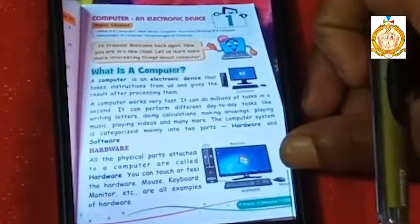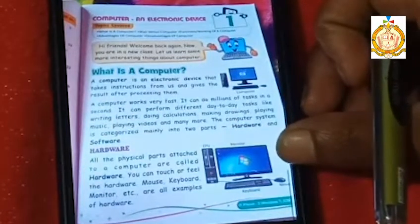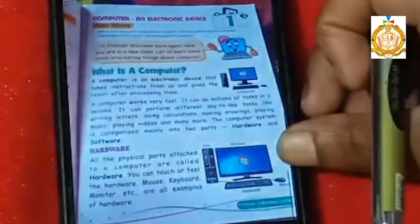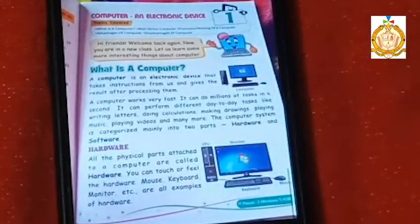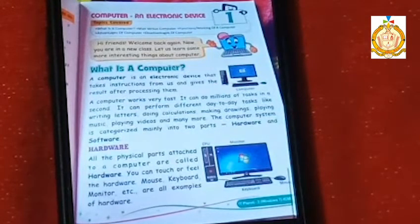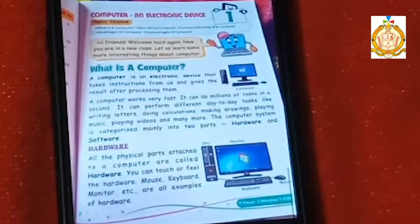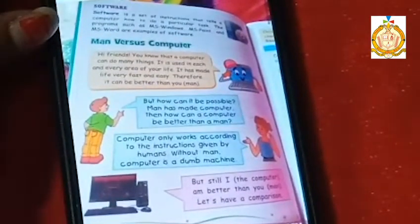A computer is divided into two parts: hardware and software. First, we will discuss the hardware part. All the physical parts attached to a computer are called hardware — those parts that you can touch and feel with your hands, such as the mouse, keyboard, and monitor. These are examples of hardware.